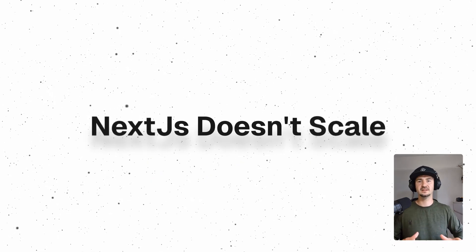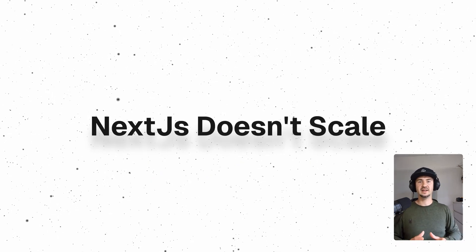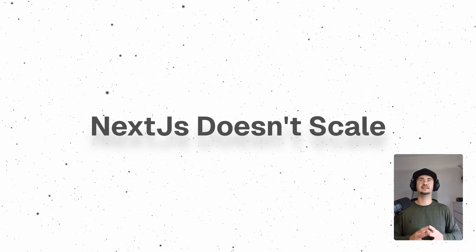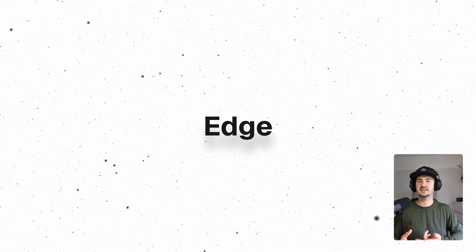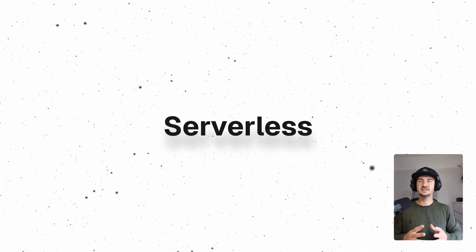I do want to mention that for most of us hosting on a Node.js server using Docker is totally fine. The next thing that I want to talk about is Next.js doesn't scale. Next.js can definitely scale. It obviously depends on how you use it. You could break this into three: Node.js runtime, Edge runtime, and serverless.